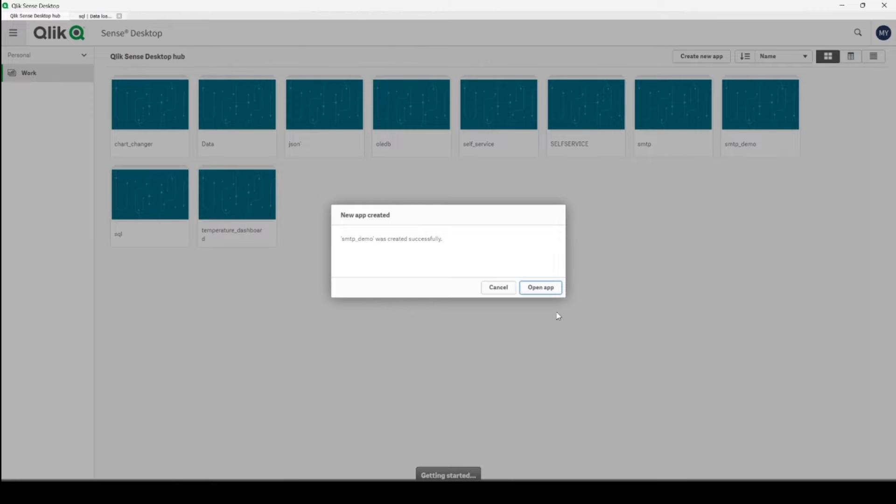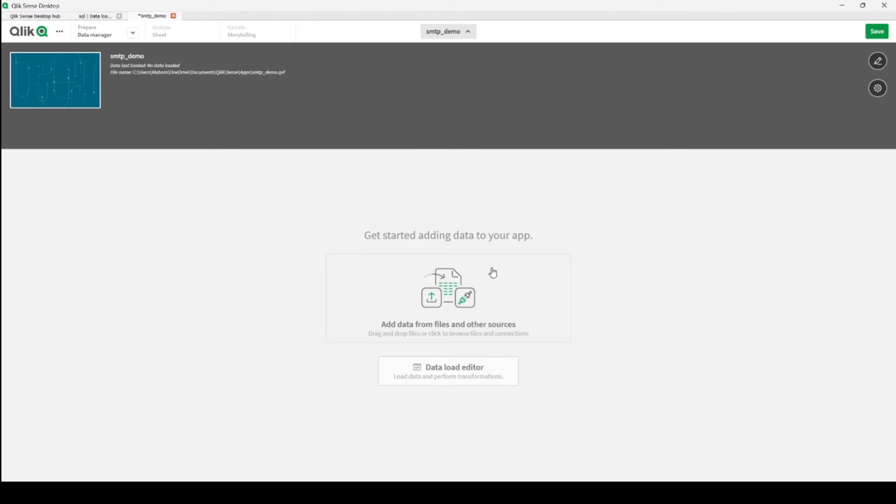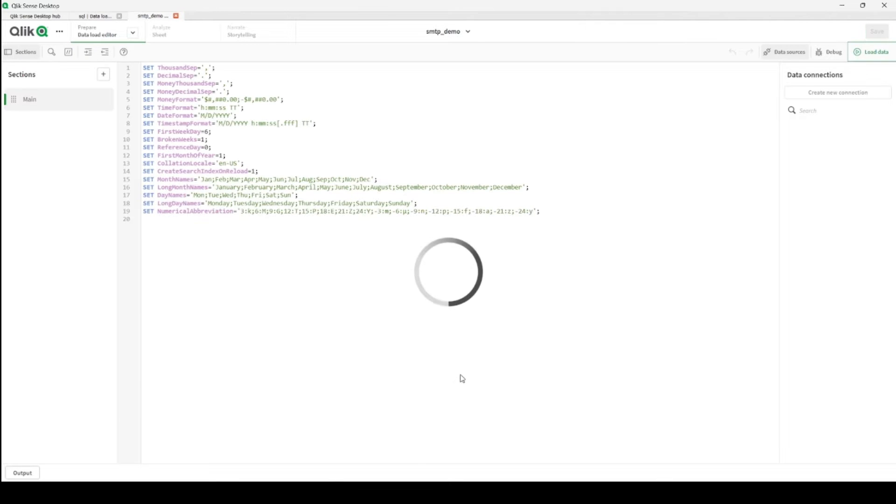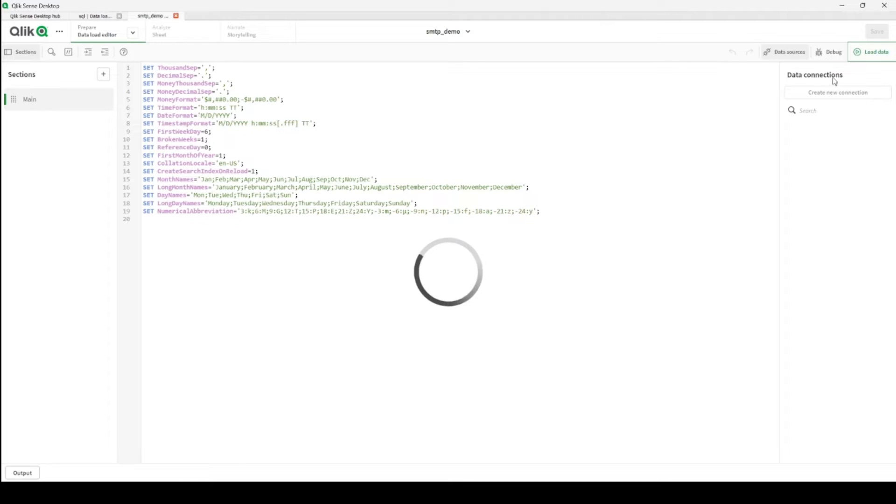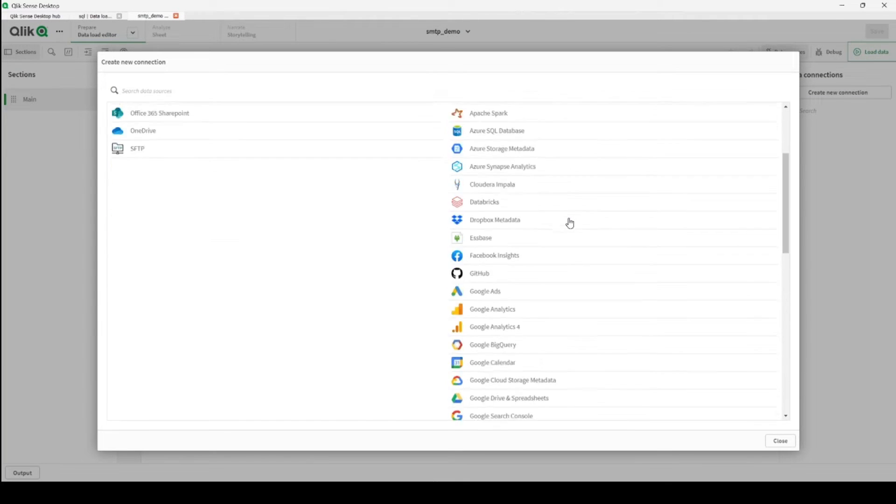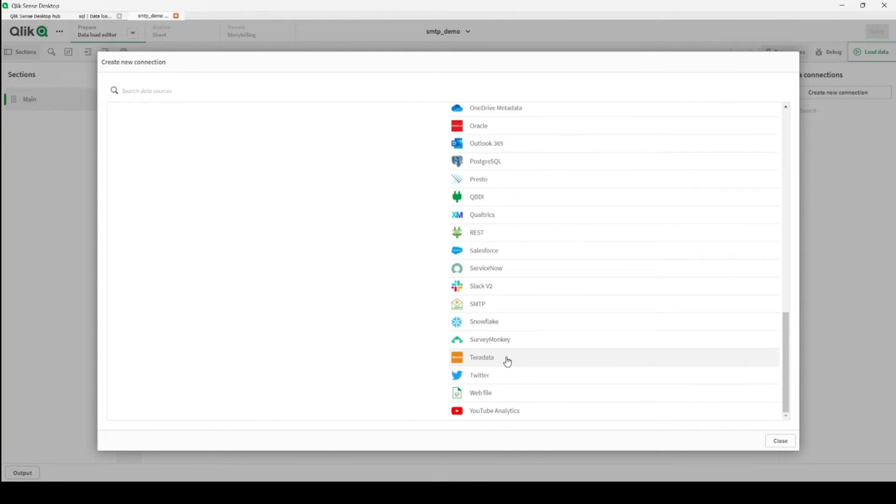Let's create it and open the application. It will take a few seconds for the application to open. Here on the right-hand side we have the connections, and here we have create new connection. So let's create a new connection.